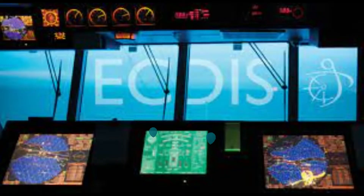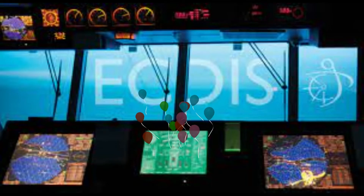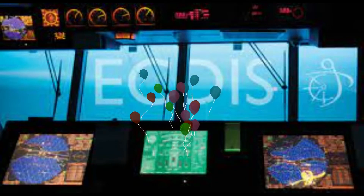ECDIS is an acronym for Electronic Chart Display and Information System. So let's start with the basic understanding.